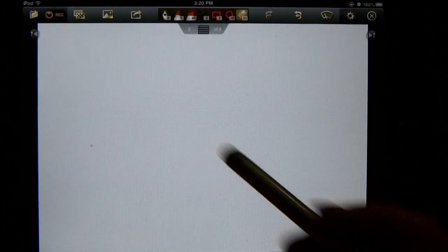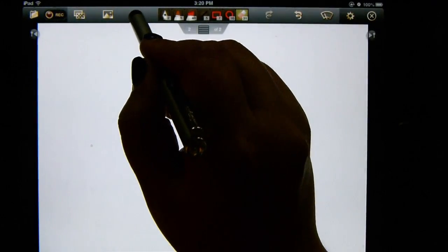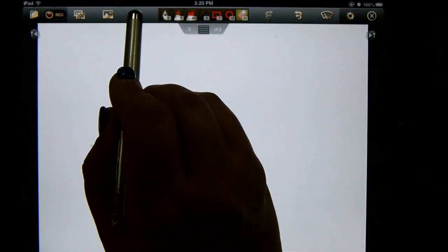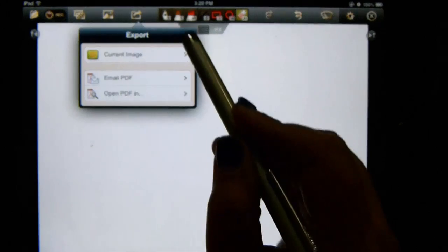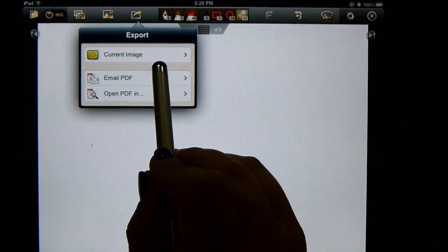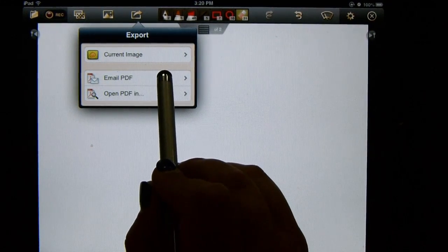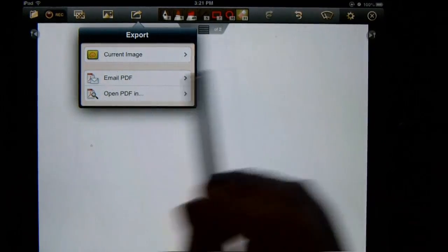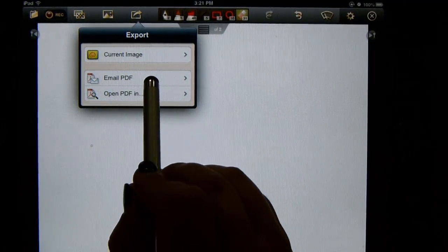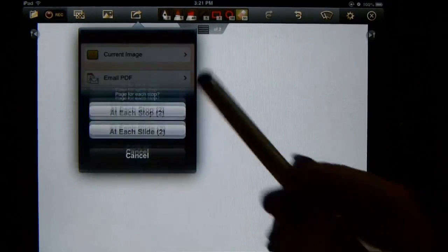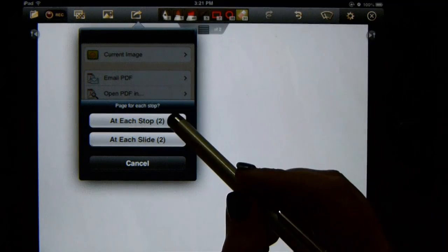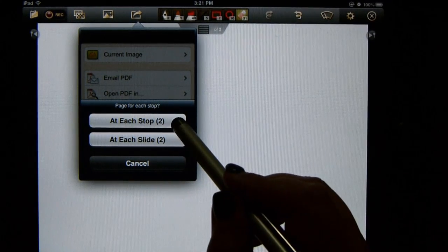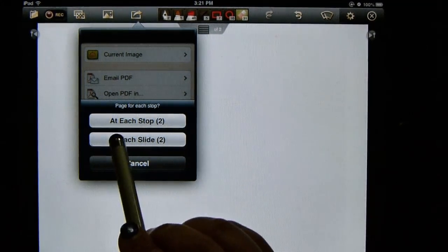Let's say you're happy with your presentation and you need to email it. For most apps in the iPad, it's this little button here and you can do email just the current image. If you do just the current image, it will only be the slide. If you want to do it as a PDF, which I prefer for my students because then it allows them to open in a lot of different apps, you probably want to have it stop at each slide.